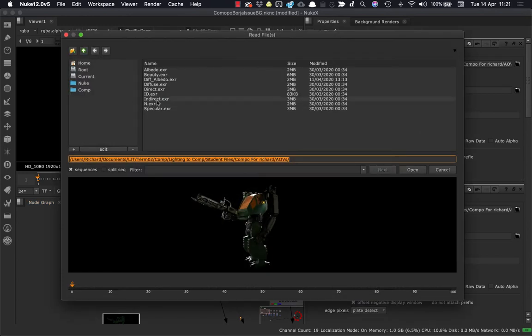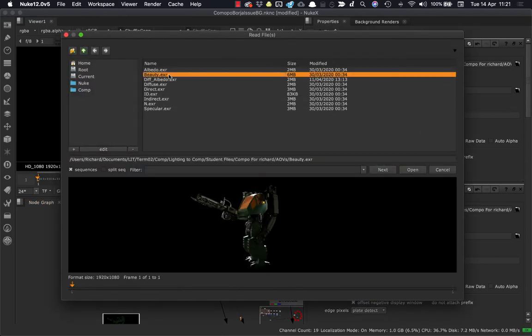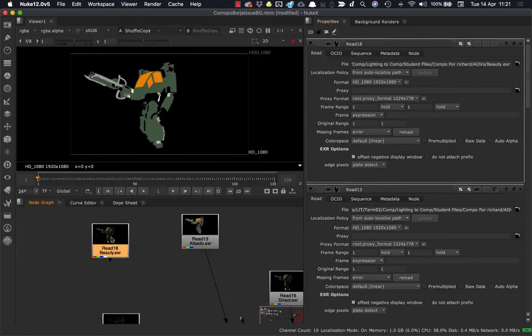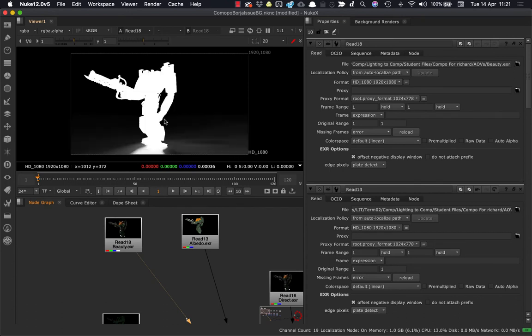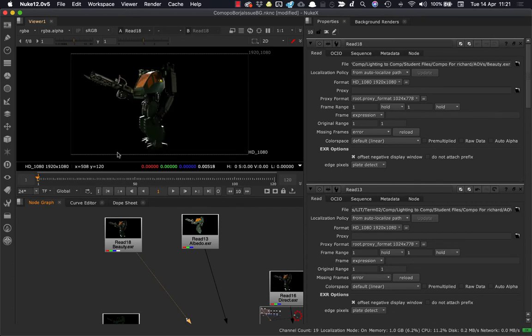So we need to go and grab an alpha. And the alpha in this case will be in the beauty. So if I hit R for read, and I can go and grab the beauty EXR here. Let's open this guy up and take a look. And there's our beauty. And if I hit A here, I can see there's an alpha right there.